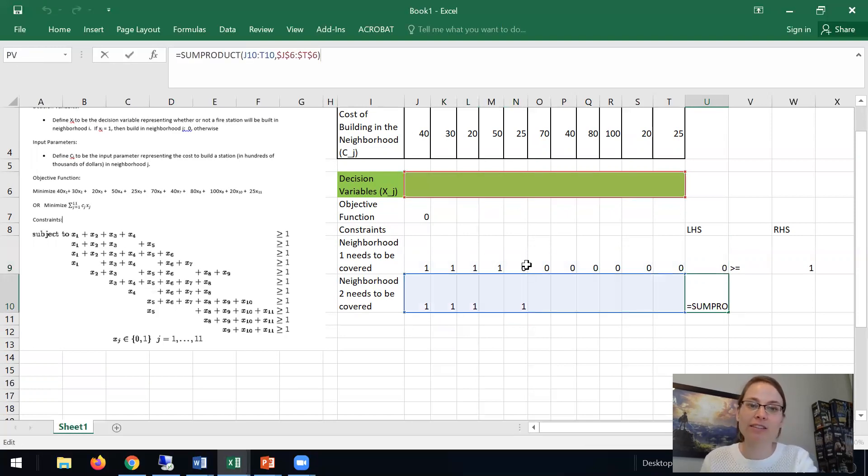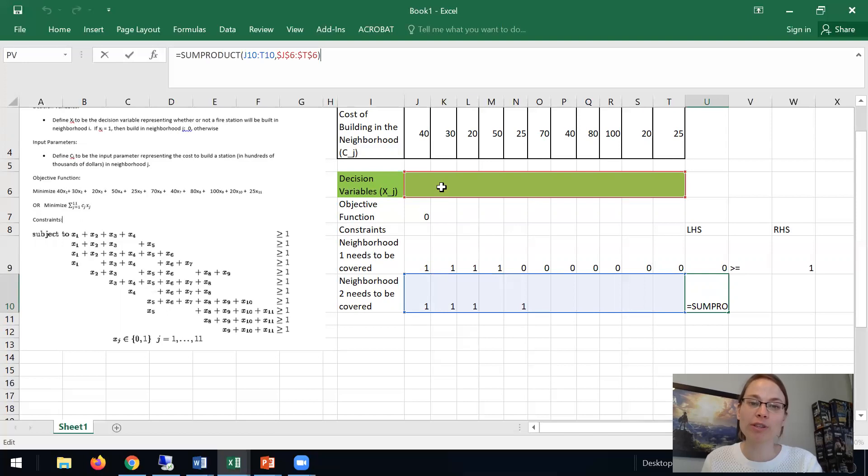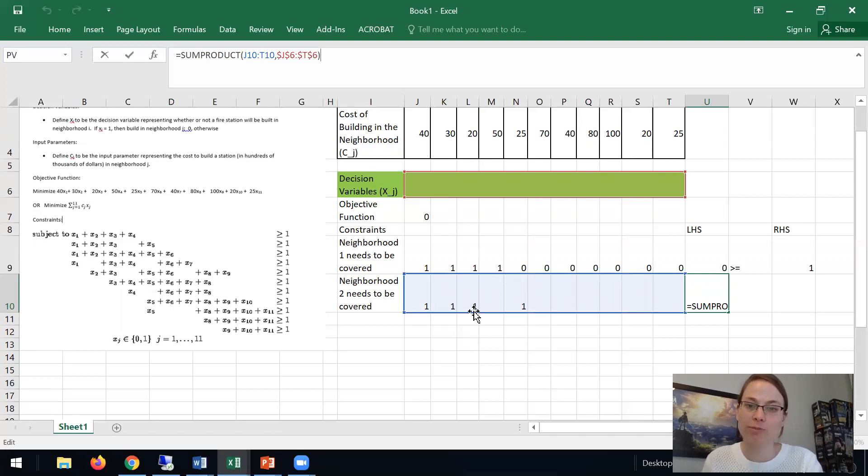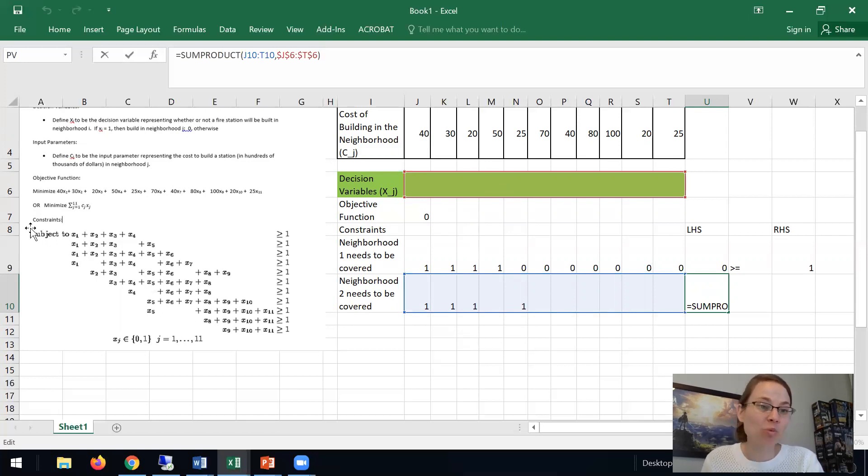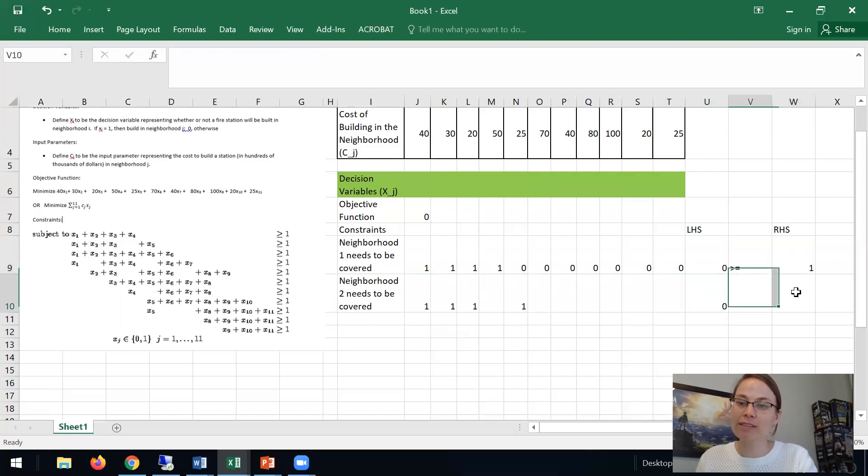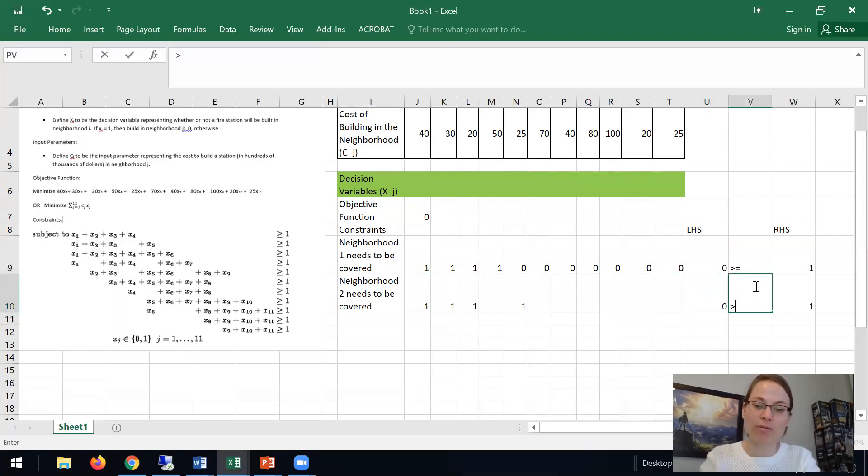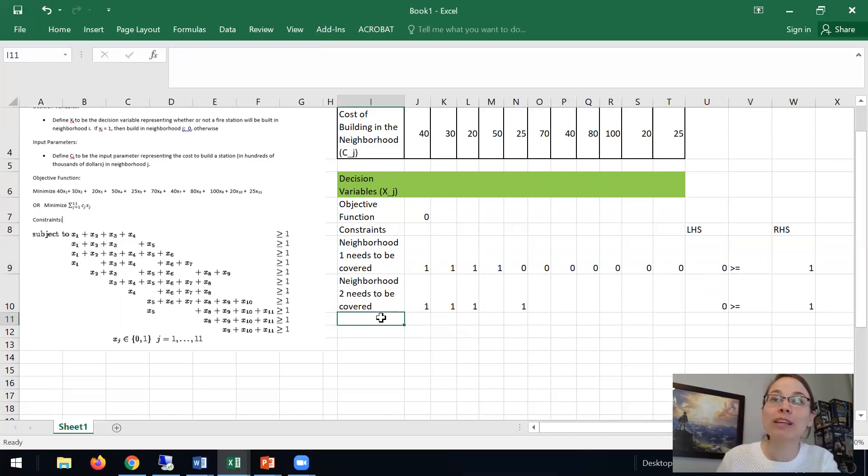And what that did is SUMPRODUCT, which is the dot product of x1 times 1 plus x2 times 1 plus x3 times 1, x4 times 0, which is why x4 is not showing up in this constraint, and so forth. And so the right-hand side stays 1, and this again is greater than or equal to. So we could keep doing that.